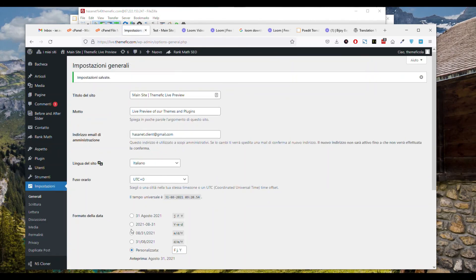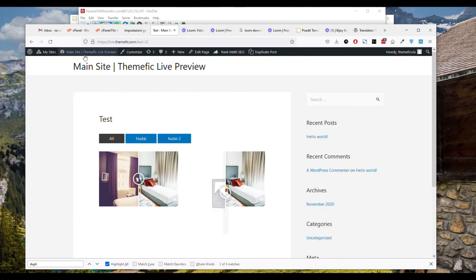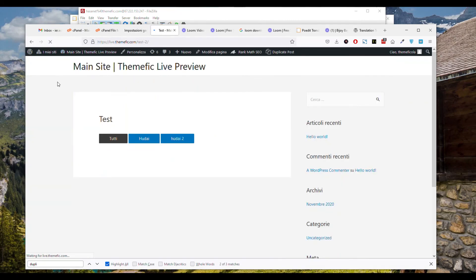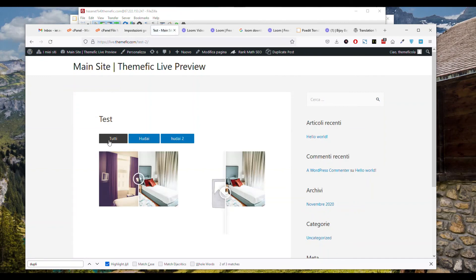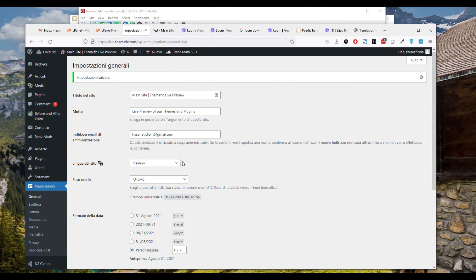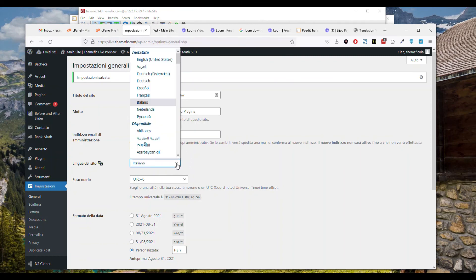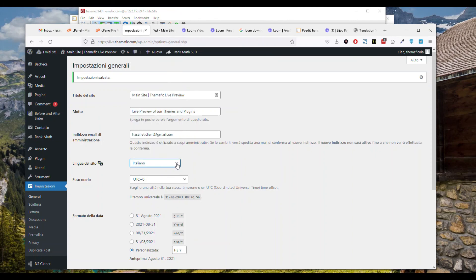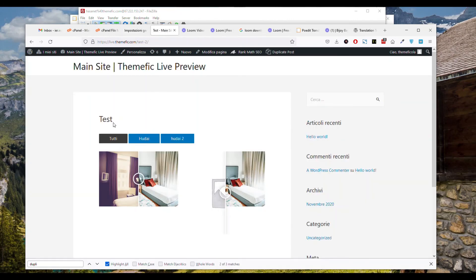Now it should work just fine. The language has been translated. By this similar process you can translate into any language you want. I hope it is clear. Thank you so much.